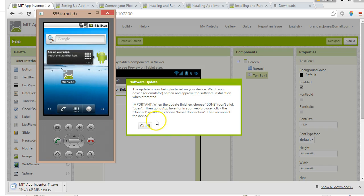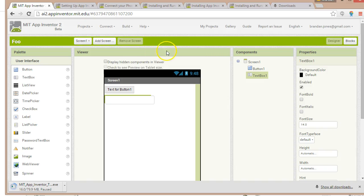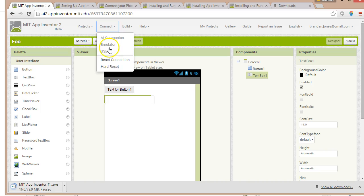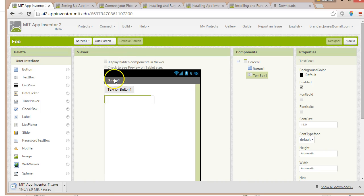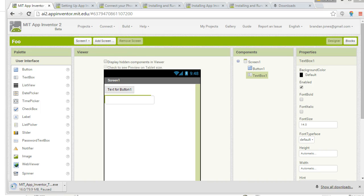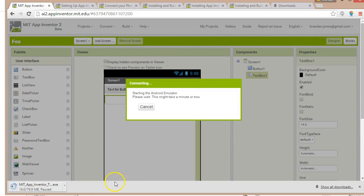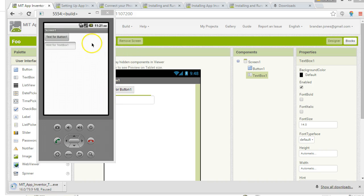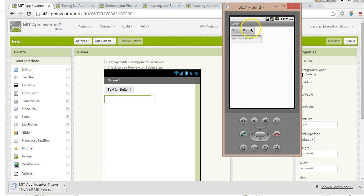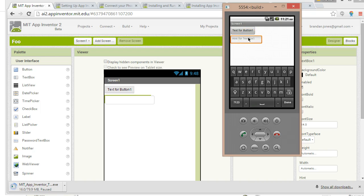Then go to App Inventor in your web browser, click Connect and choose Reset Connection. So I'll go to Connect, Reset Connection, and give it a moment for the emulator to restart. I'll go ahead and choose Connect Emulator and let it start. Now we see that our little test application is running on our emulator — it doesn't do anything yet because we haven't programmed it, but we see text for button one and hint for text button one. We can type some things in.